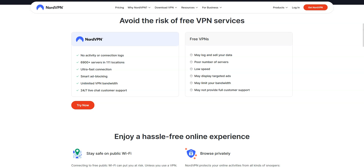Don't even think about free VPNs. Free VPNs are not very effective at unblocking restricted apps and websites. They're also unsecured and very slow. The worst part is that some of them can easily be detected by your ISP. Best to forget about them.